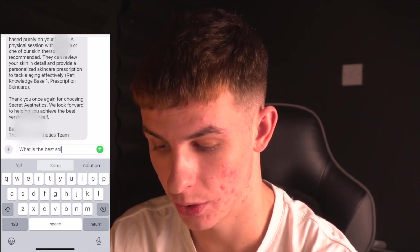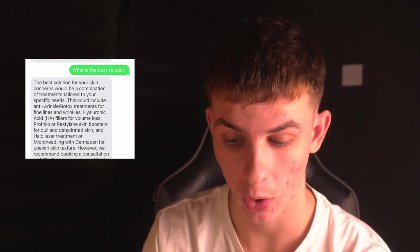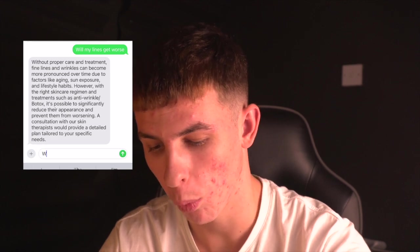But it doesn't stop there. I can basically ask this AI what is the best solution. So basically, the AI has come back and been like, the best solution for your skin concerns would be a combination - Botox, hyaluronic acid fillers for volume loss. So basically, it knows the treatments. So let's just say, demonstrate, will my lines get worse? And then just to show you that this does know what it's looking at, what is my main concern.